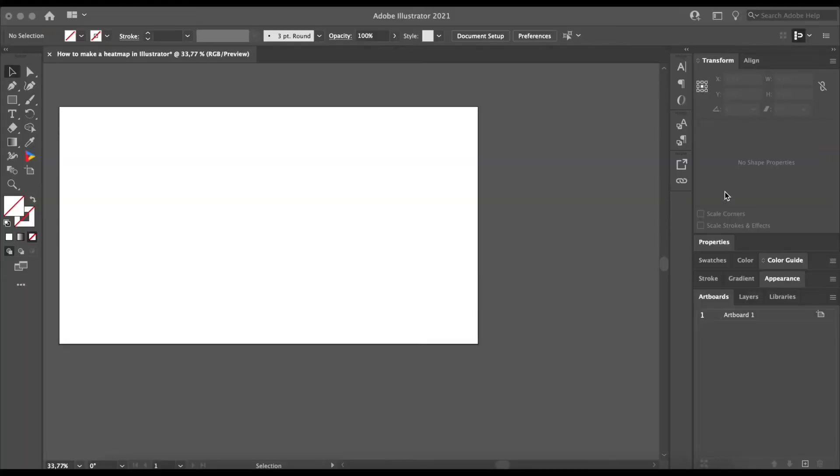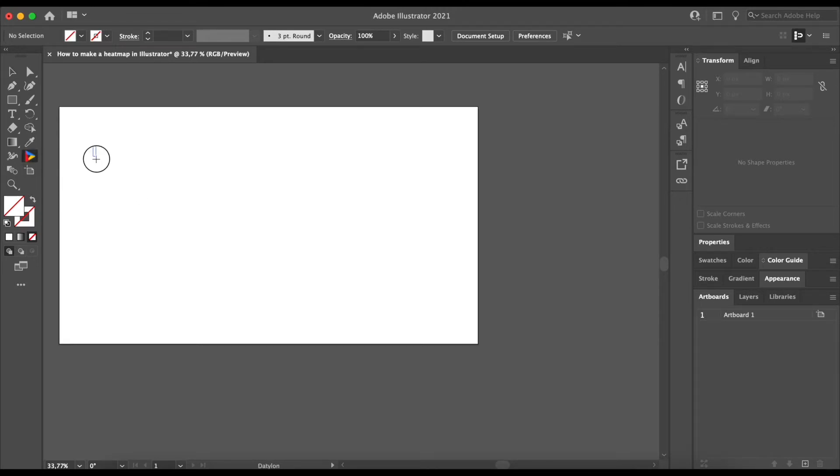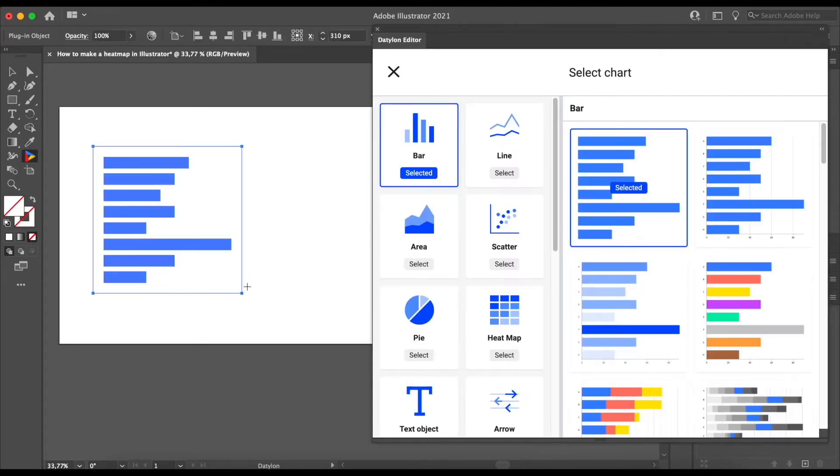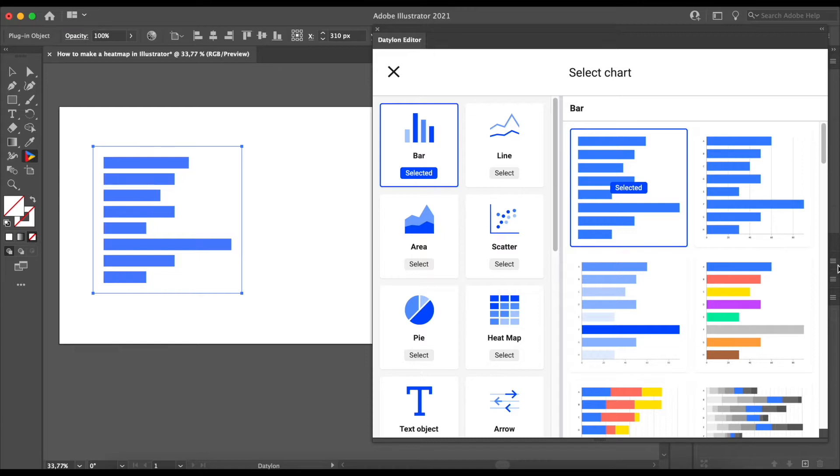To begin, you will want to select the Datalon for Illustrator icon in the toolbar. Start by drawing a rectangle and don't worry about the size as in Datalon plugin we can easily resize charts. You will now notice the Datalon window appears on the right. Here you can select the chart that you're interested in. In our case, it will be of course a heatmap.